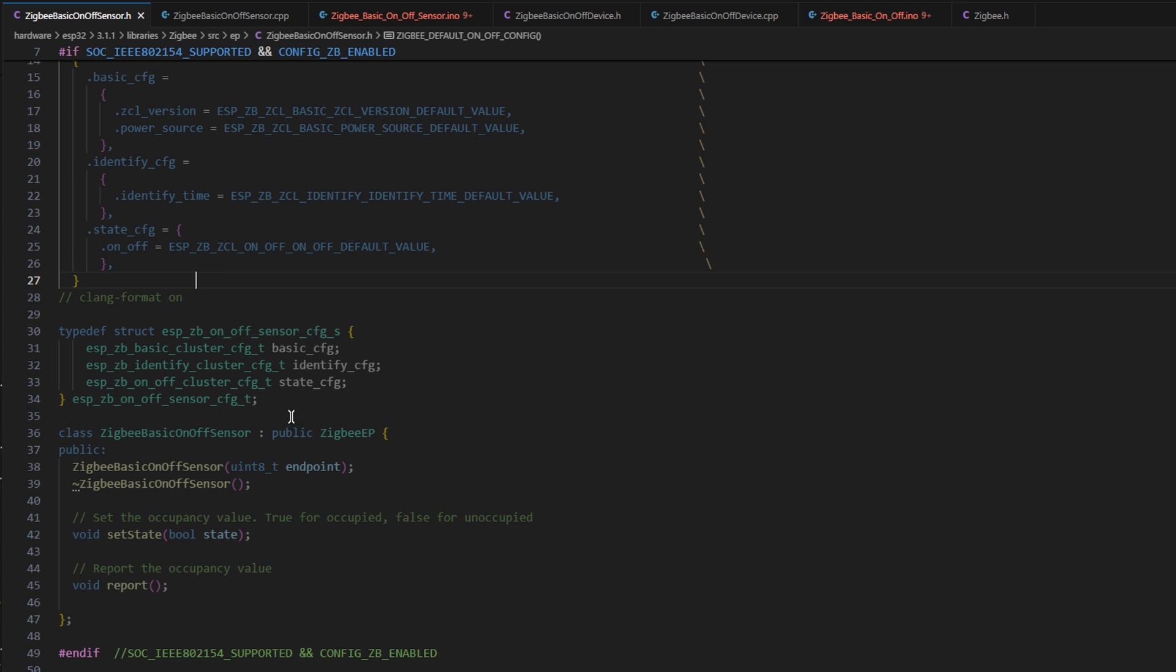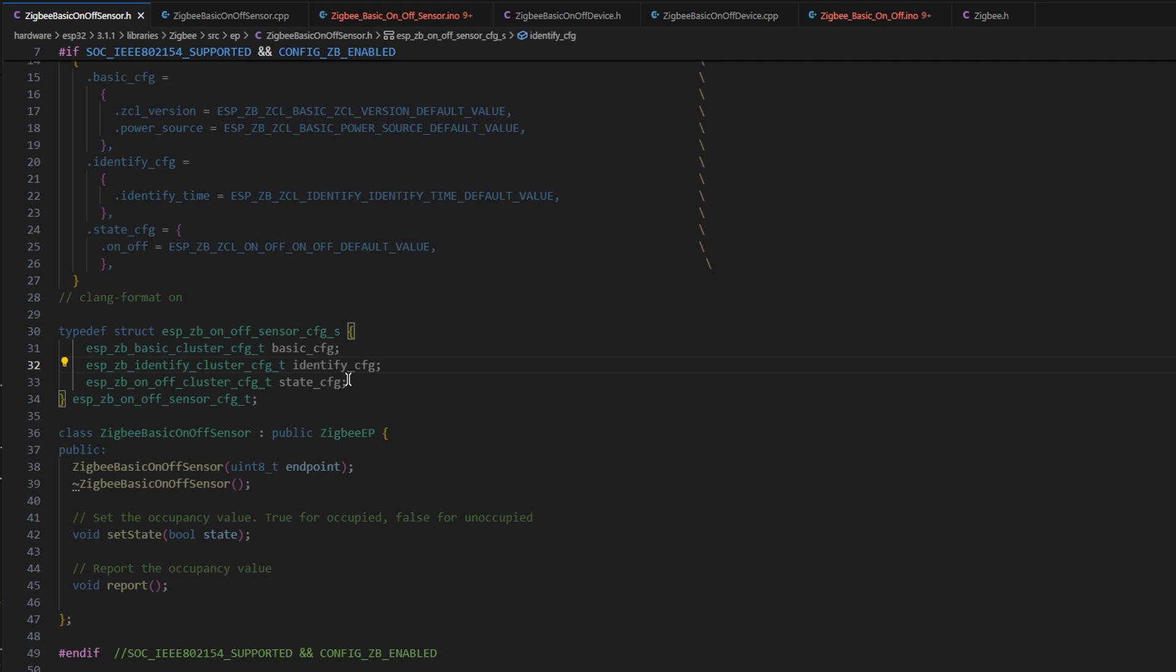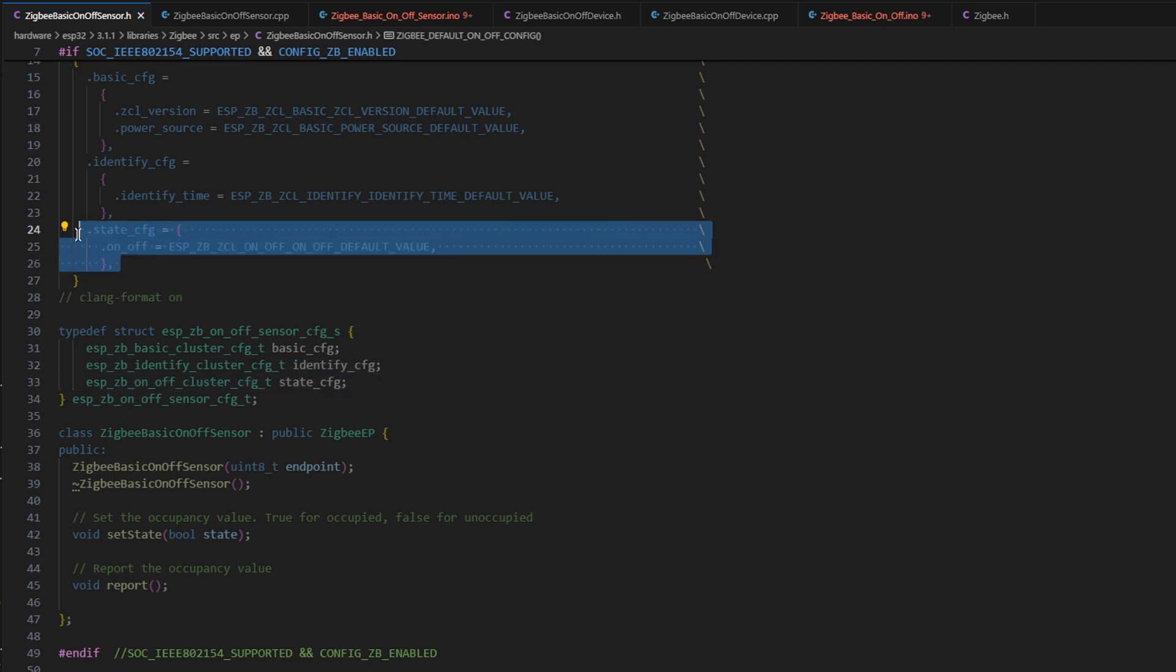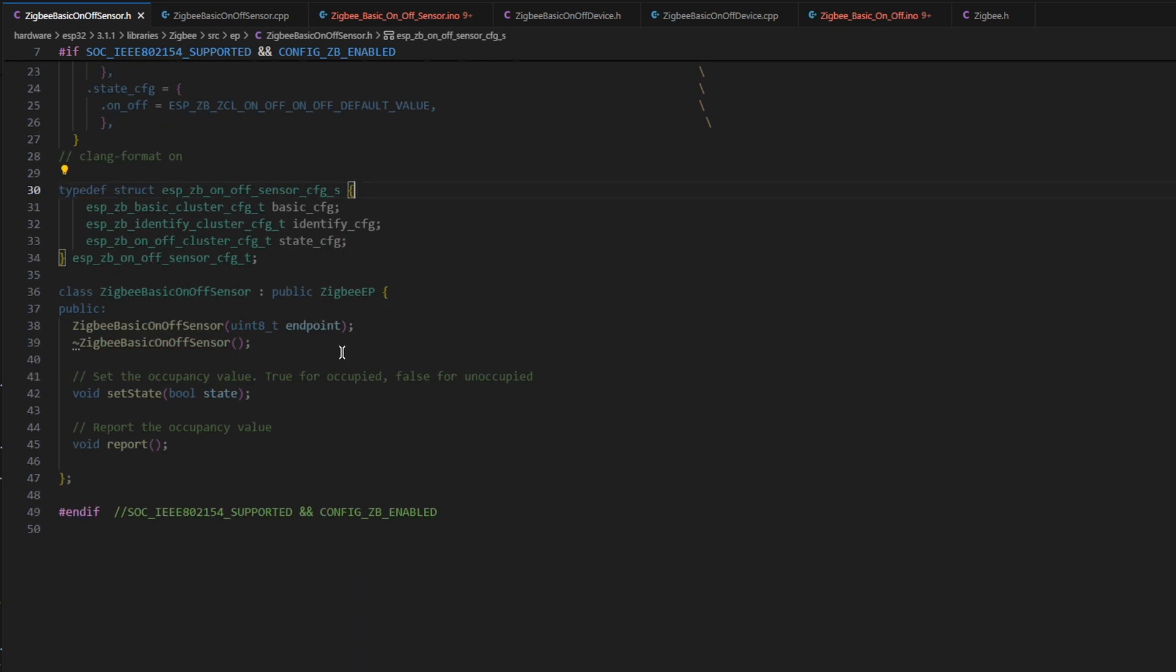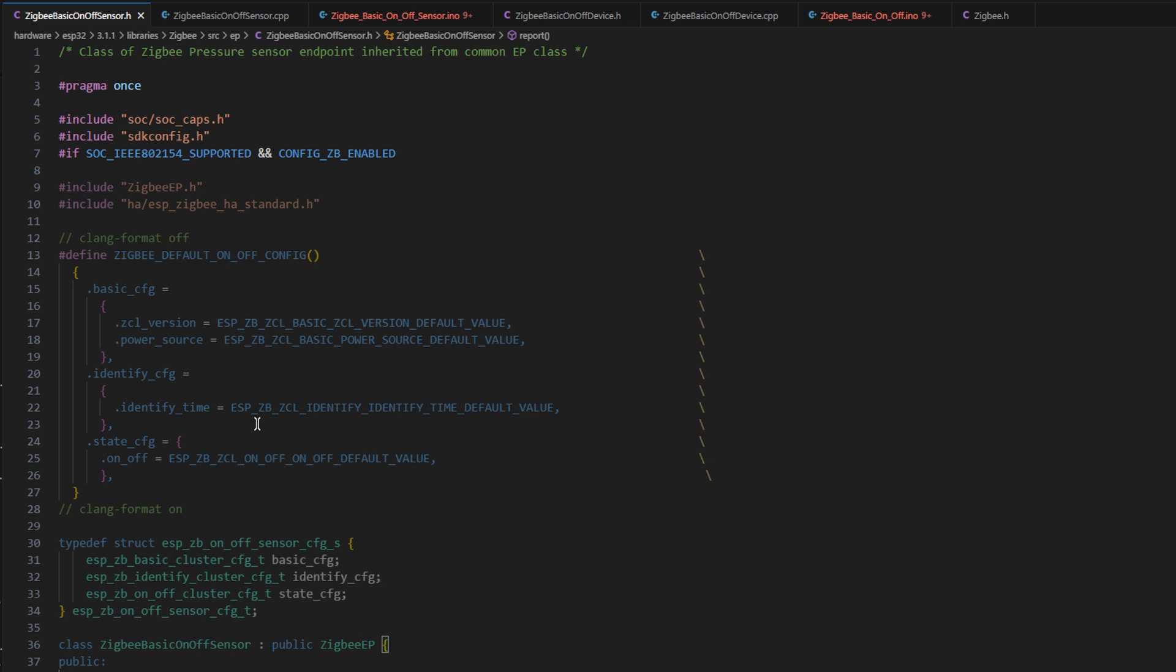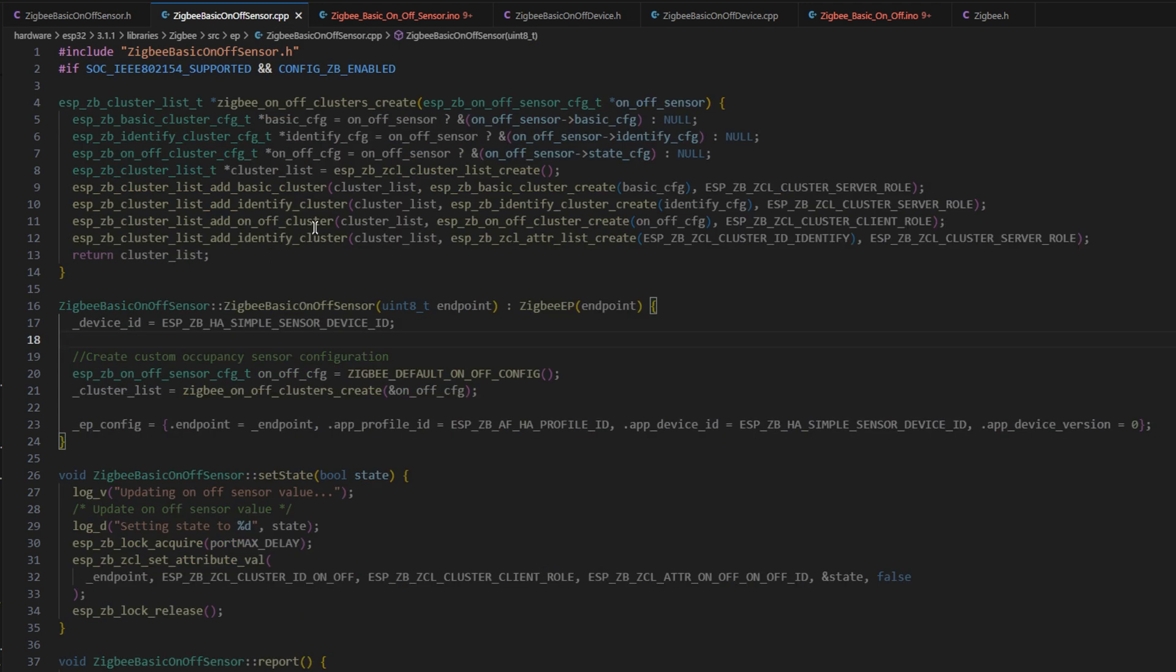We've also had to create a config cluster struct for this, which basically just tells you what sort of items this cluster can have. In this case, the state config for on and off is pretty much all you need. The actual functions here are very simple. There's the standard constructor, and then a set state function, and a report function.